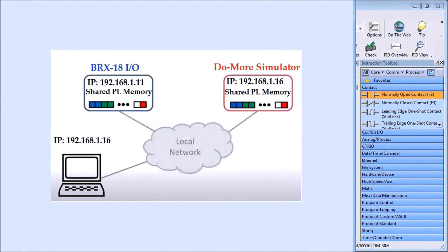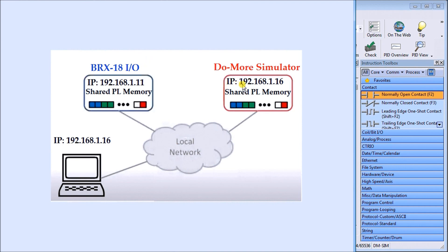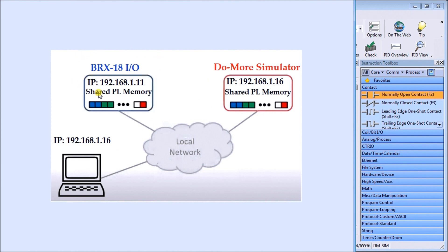In our example, we're going to take our BRICS 18IO unit and create a peer link, which is a shared PL memory area with the Do More Simulator. The Do More Simulator has an IP address of 192.168.1.16, same as our computer here. It's running on the computer and it's going to share this PL memory allocation with our BRICS 18IO unit through our local network.